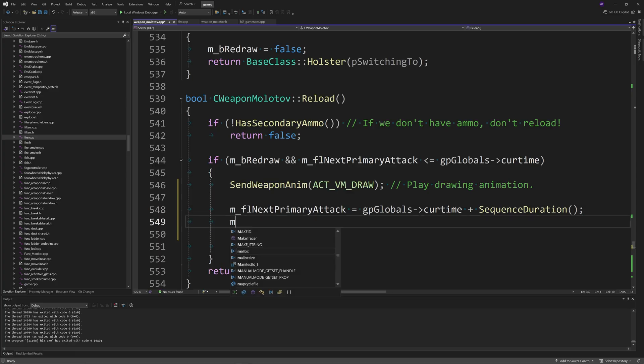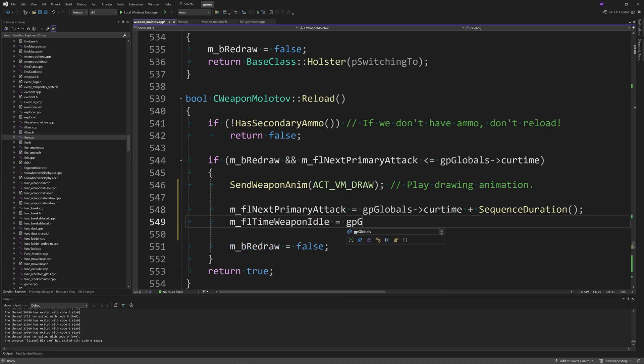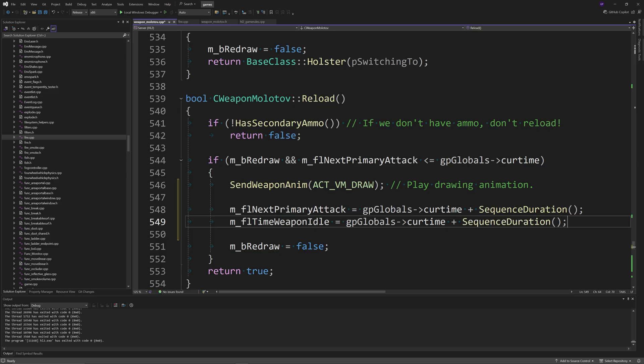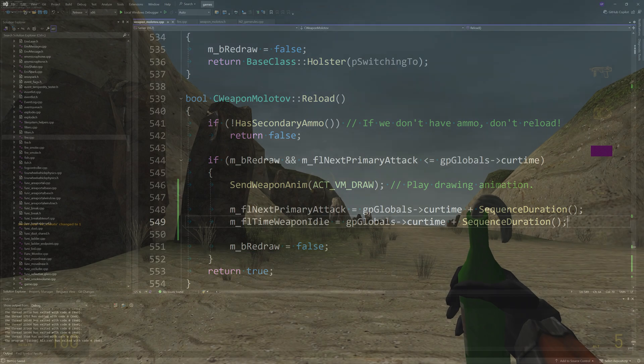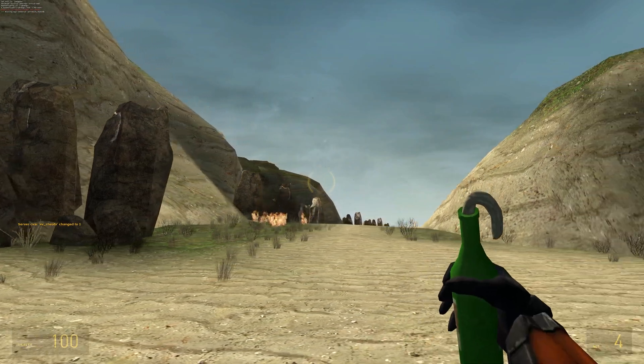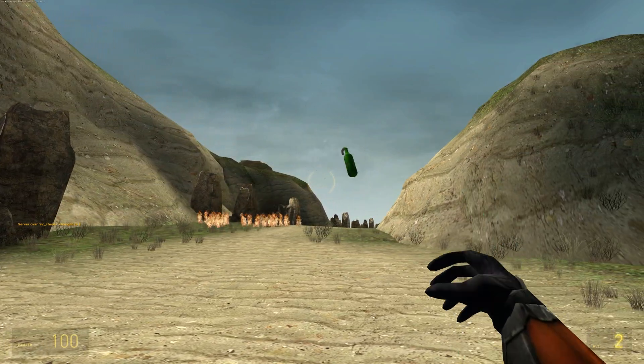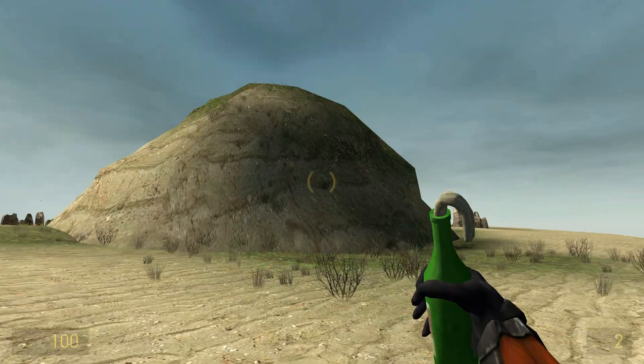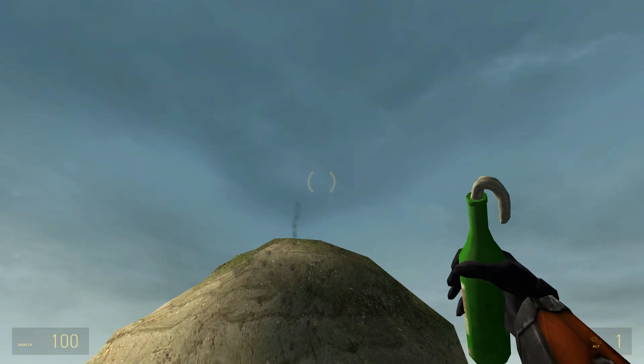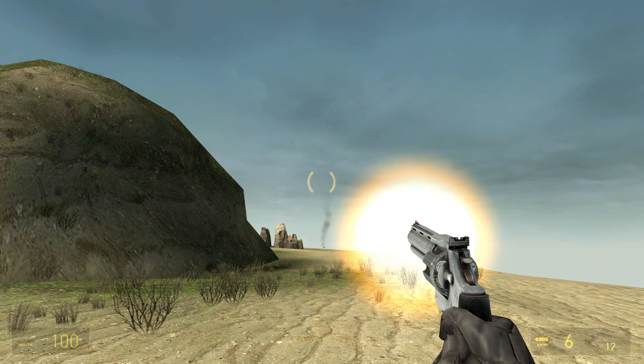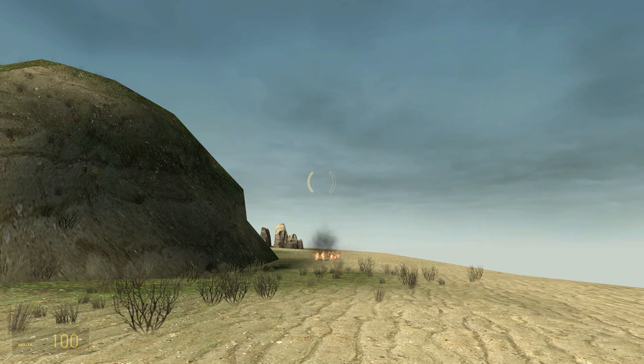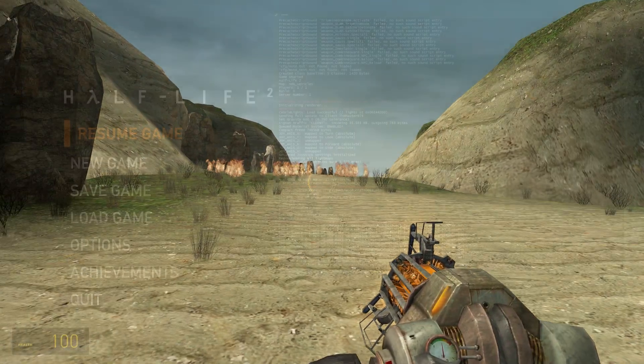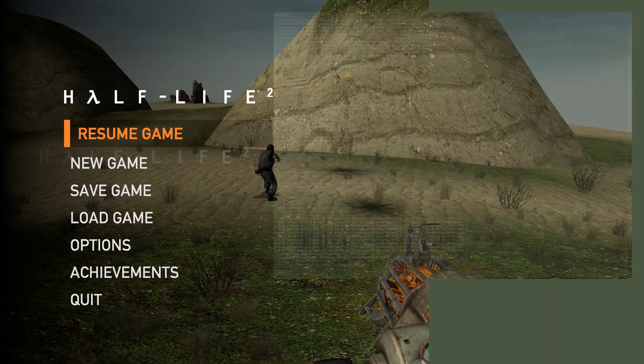Then in the Reload function, below the SendWeaponAnim line, you want to add m_flNextPrimaryAttack equals gpGlobals->curtime plus SequenceDuration, and m_flTimeWeaponIdle equals gpGlobals->curtime plus SequenceDuration. This was taken from the frag grenade code and it should actually decrease the throw rate of molotovs, at least for the player, and doesn't make it so the idle animation interrupts any sort of throwing action.